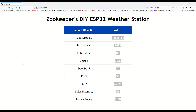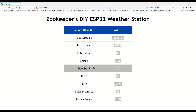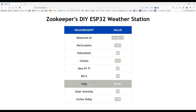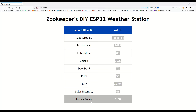As you can see, I'm measuring the time, particulates or air quality — which is kind of bad today. We've got some wind, temperature, dew points as a calculation. I'm going to monitor that compared to the weather service and adjust my factors to ensure that it's as accurate as I can make it. Relative humidity, pressure, solar intensity, and inches of rain.